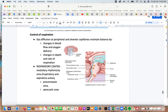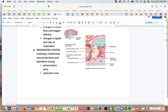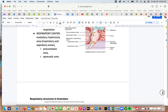Controlling respiration requires maintaining delicate balances. Gas perfusion at peripheral and alveolar capillaries is maintained by changes in blood flow, oxygen delivery, and changes in the depth and rate of respiration. The medullary rhythmicity area is part of the respiratory center, containing inspiratory and expiratory areas, and is located in the brainstem along with the pneumotaxic and apneustic areas. Brainstem injuries can prevent a person from regulating their breathing.